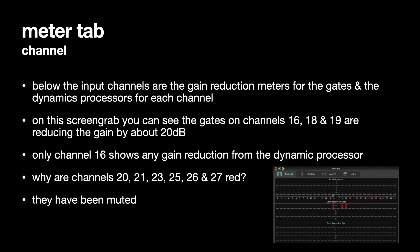Why are channels 20, 21, 23, 25, 26, 27 red? Well, they have been muted. That's why.